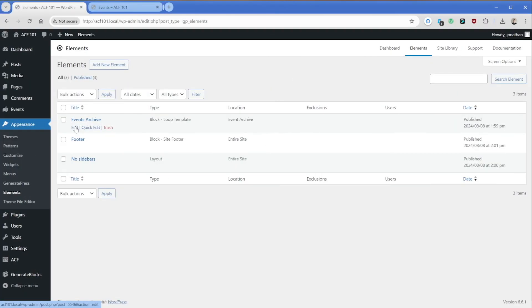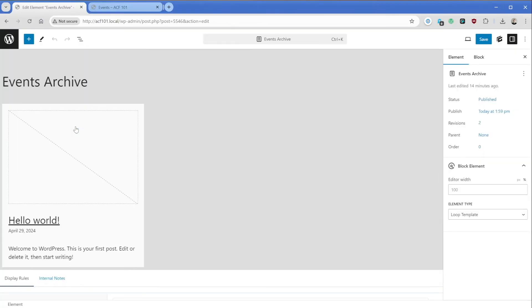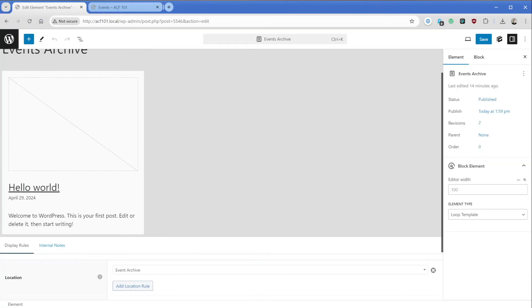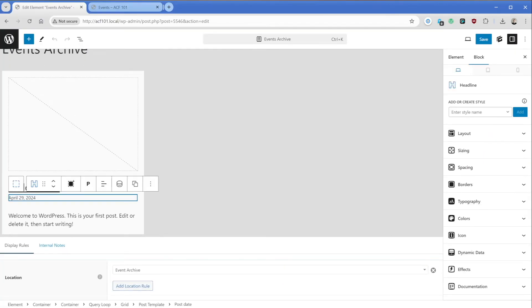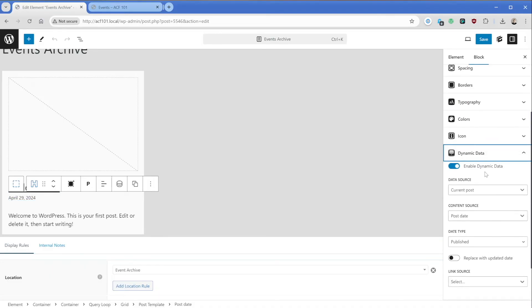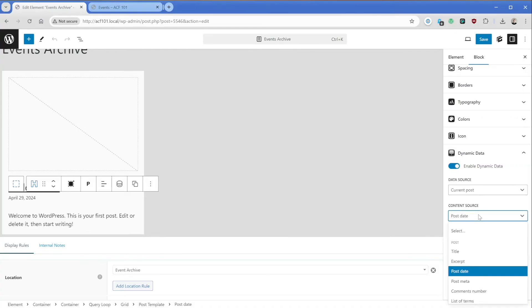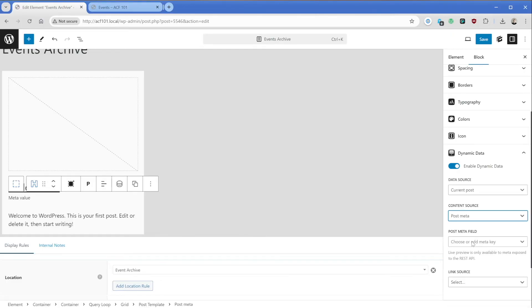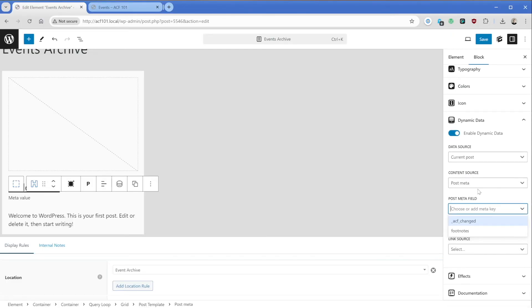What I want to do here is just edit my events archive template. And when it loads, what I could do is let's just say, like I mentioned earlier, for example, we want to replace the date here with our custom field we created in GenerateBlocks. What I do is just select that element, come over here to the dynamic data section, and we would toggle this on. The data source is current posts, which is perfect, and content source we'd want to change from post date to post meta. Now you might hear custom fields referred to as meta or custom meta, sometimes same exact thing. So post meta, we would just click in here. And what we could do is just type in our field name before, which was just event_address and press enter.